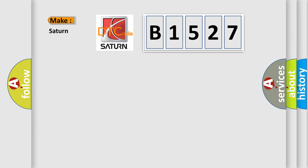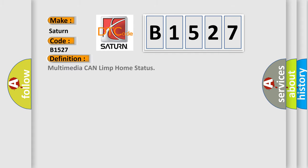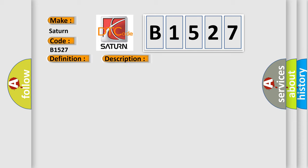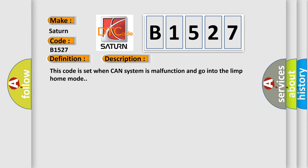So, what does the diagnostic trouble code B1527 interpret specifically for Saturn car manufacturers? The basic definition is Multimedia CAN limp home status. And now this is a short description of this DTC code. This code is set when CAN system is malfunction and goes into the limp home mode.